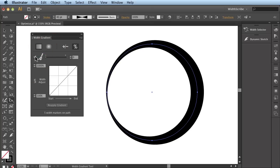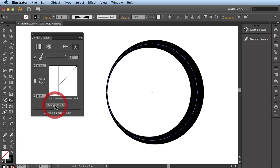This is effectively the same as unticking the Optimization option altogether. I'm going to reapply the gradient. And now the maximum of 17 Width Markers have been applied.